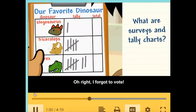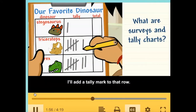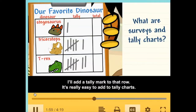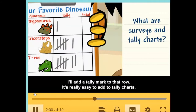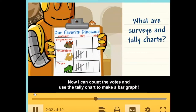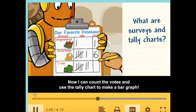I forgot to vote! My favorite dinosaur is the triceratops — I'll add a tally mark to that row. It's really easy to add to tally charts. Now I can count the votes and use the tally chart to make a bar graph.